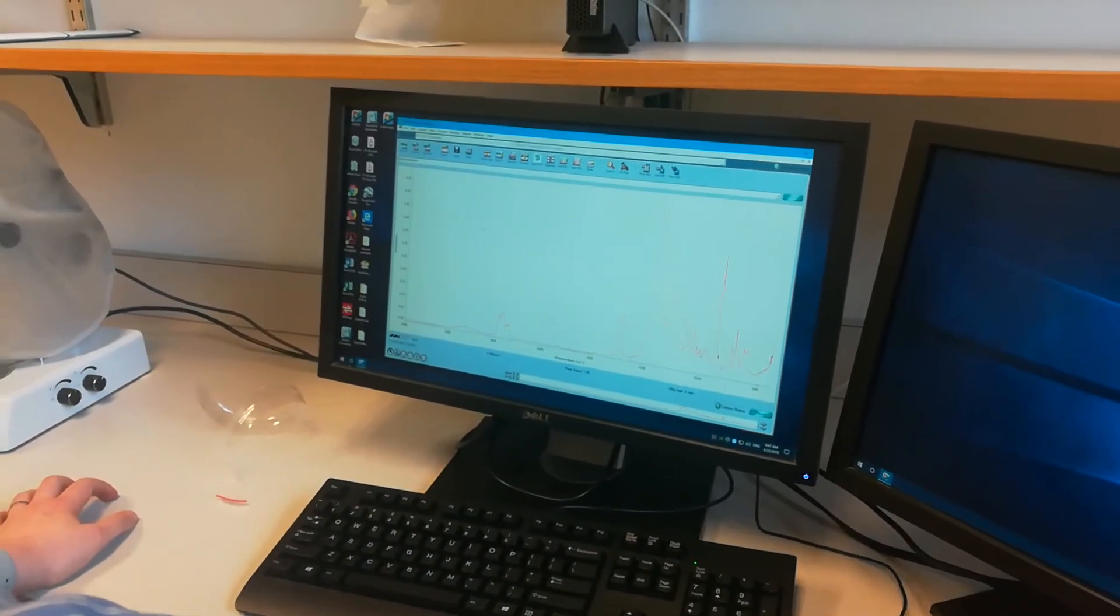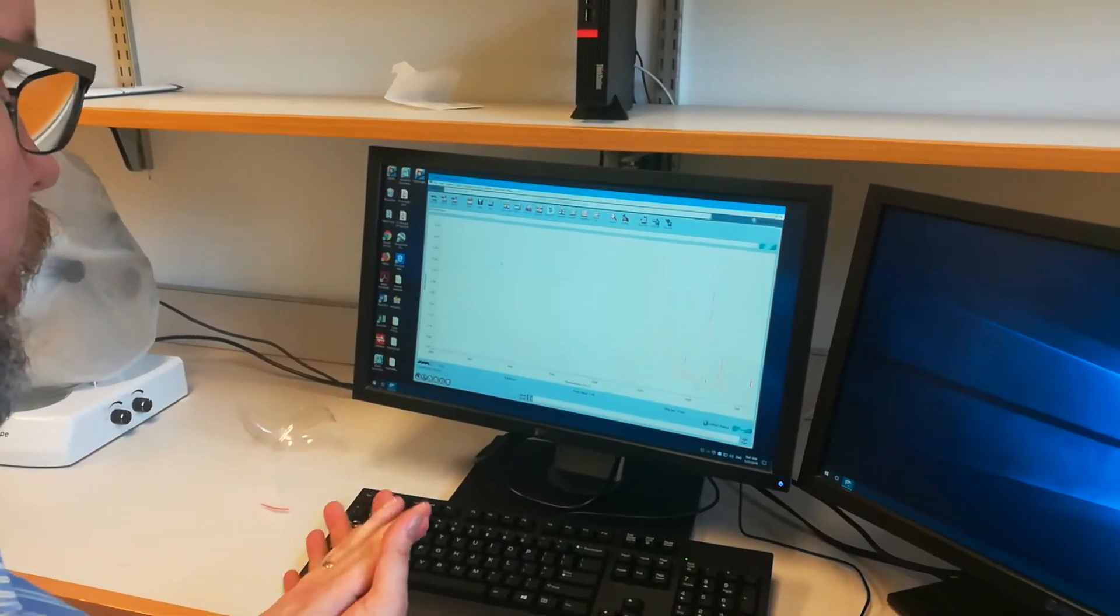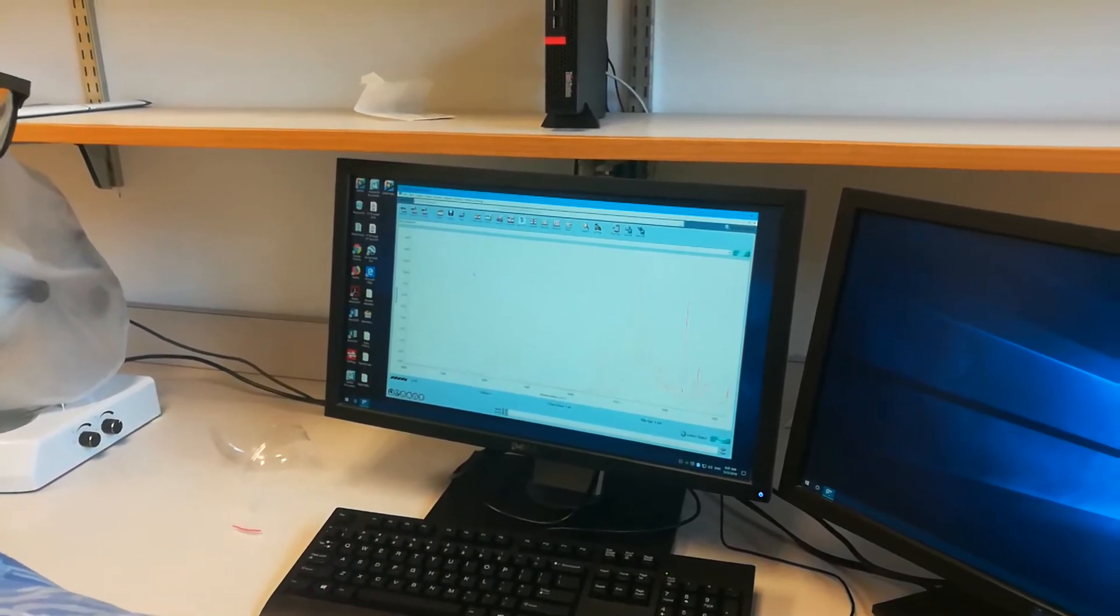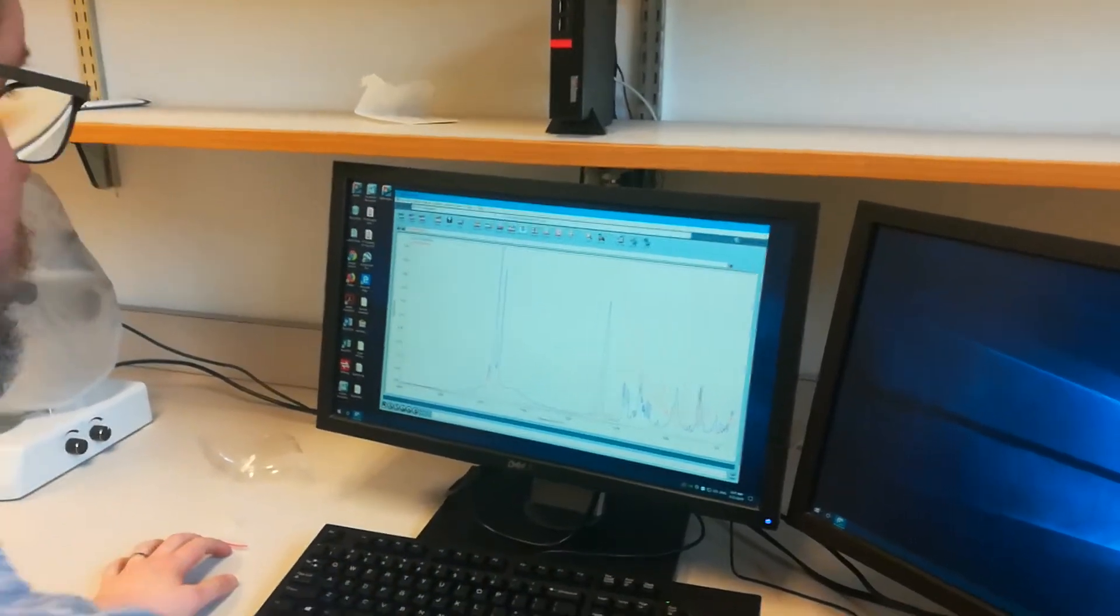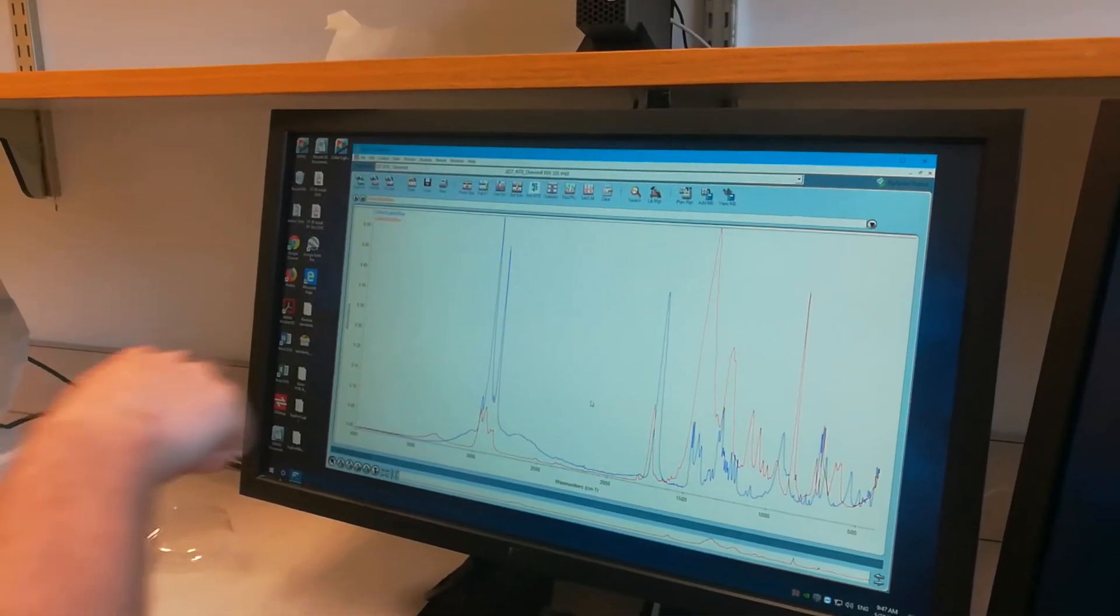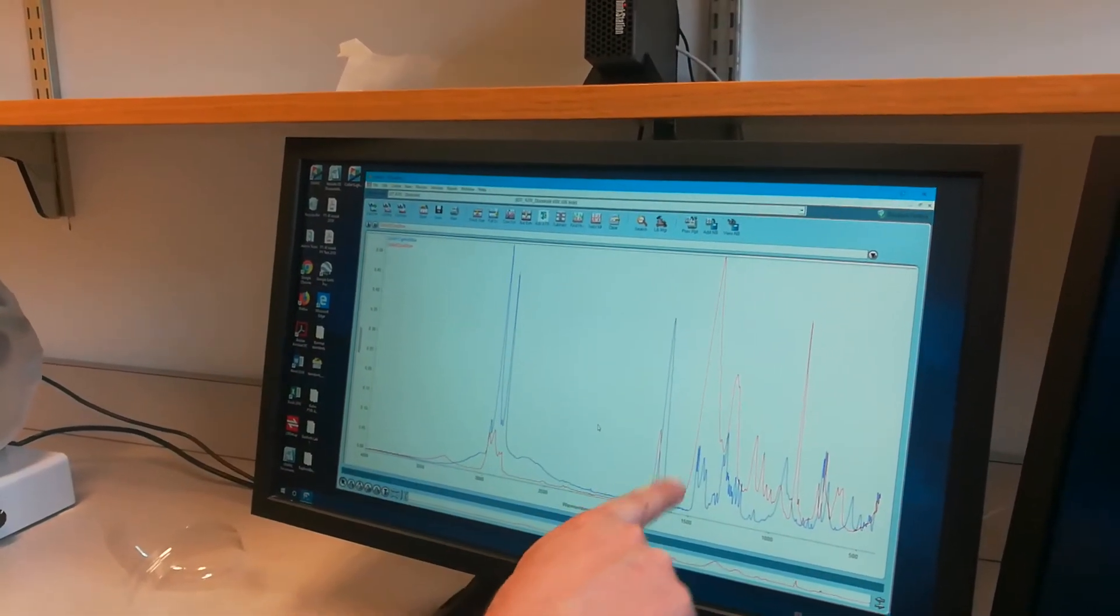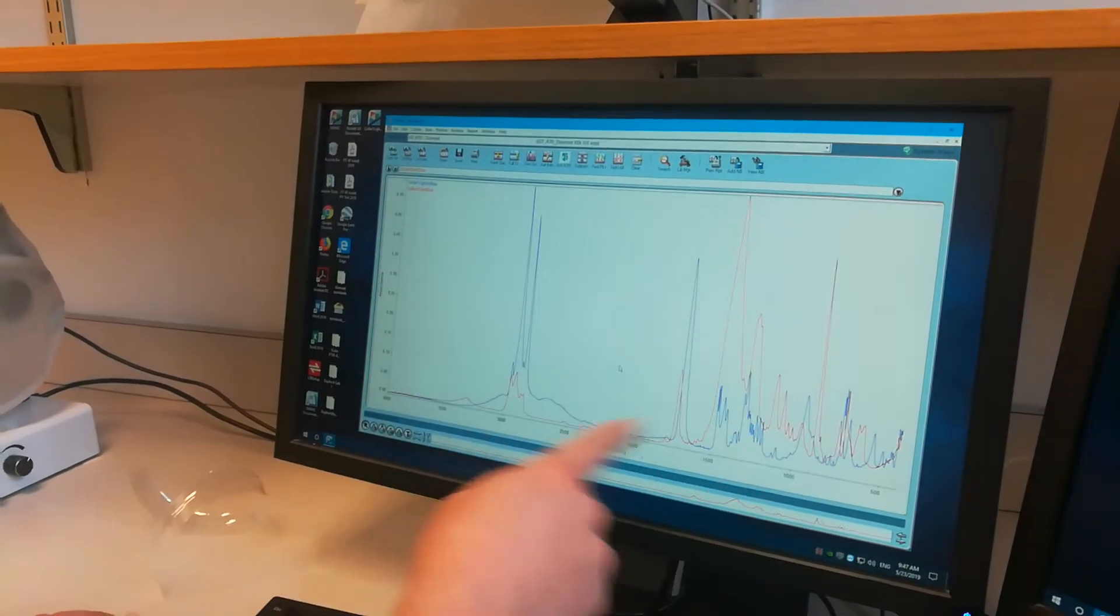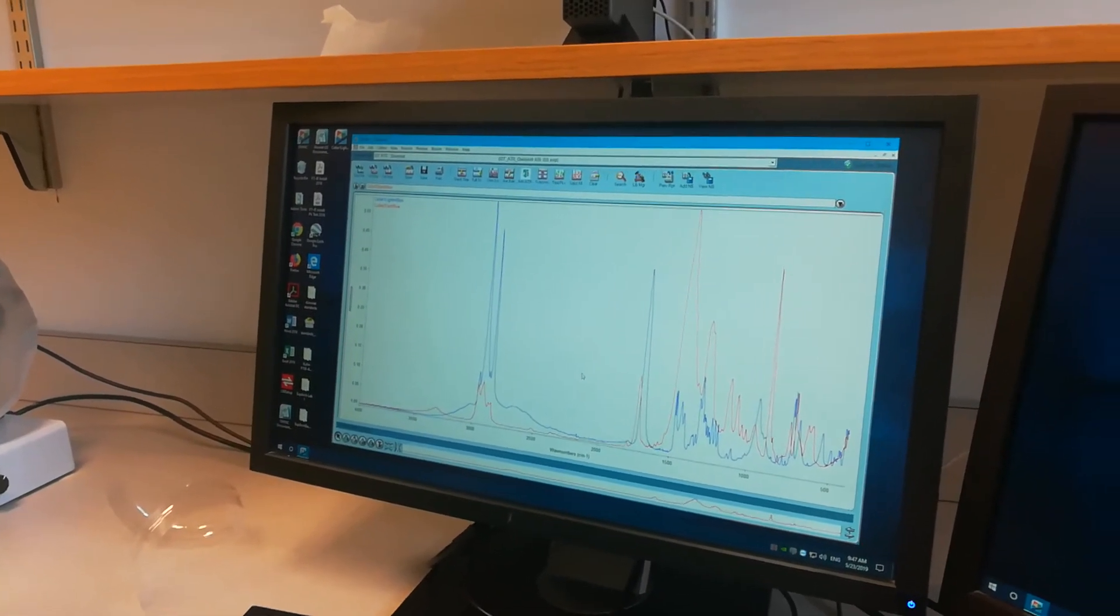And then we can try and call up the libraries to see if it can match it to particular chemicals or not. Well, we still don't know which one is authentic, but we know that they're different. Yeah, so the one with the lighter blue label, the first one we did is the blue spectrum. And then the second one that we just did with the darker blue label is the red spectrum here. And they clearly have different chemical compounds in them.